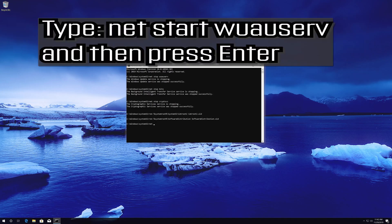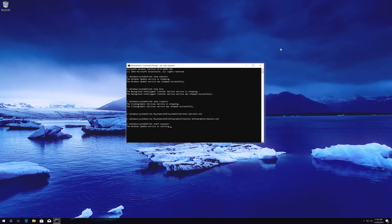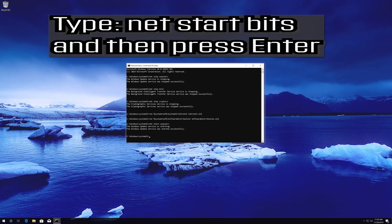Type net start wuauserv and then press Enter. Type net start bits and then press Enter.